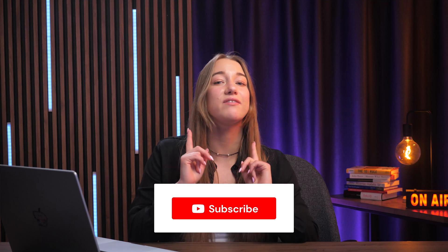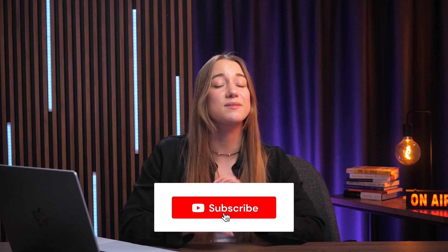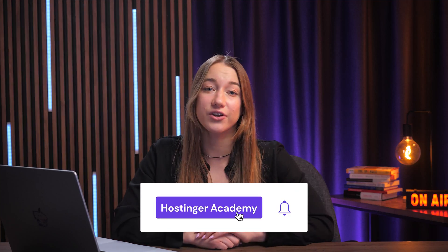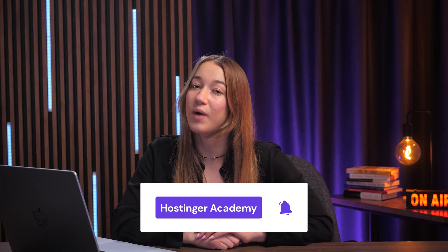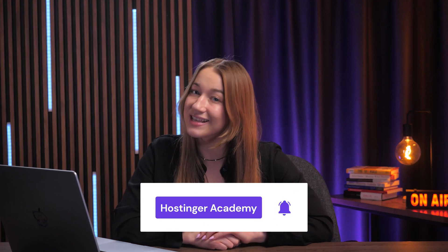That concludes our look at the core concepts of WordPress full site editing. I encourage you to explore the site editor for yourself to get comfortable with these powerful tools. If you found this tutorial helpful, please give us a like and subscribe to Hostinger Academy for more WordPress and web development guides.